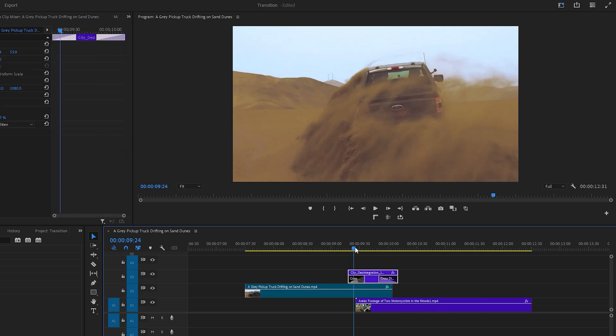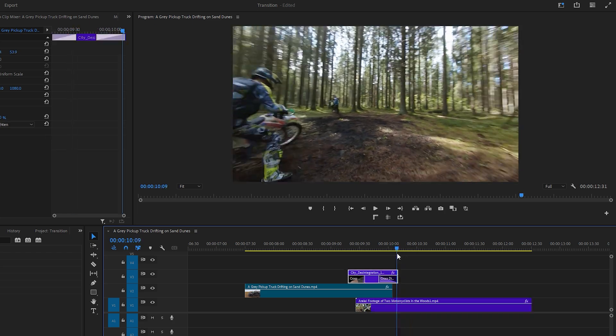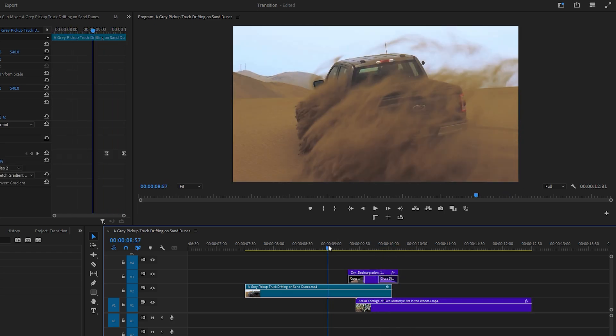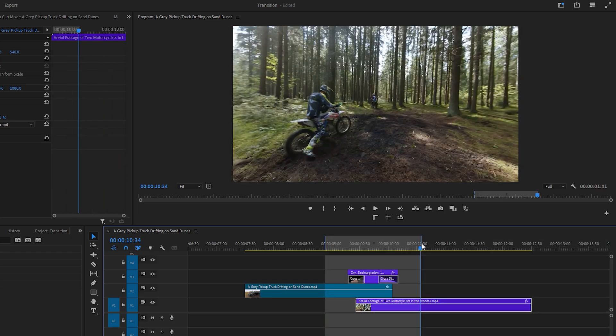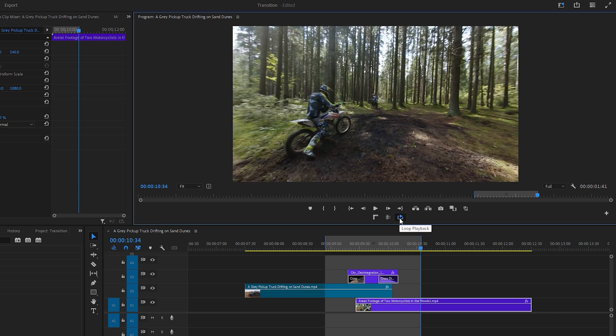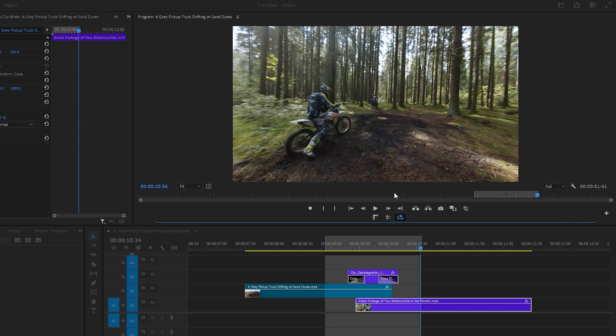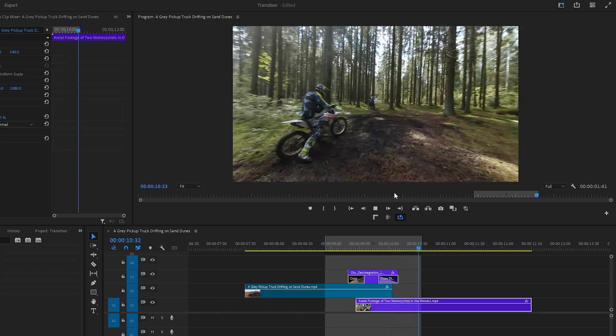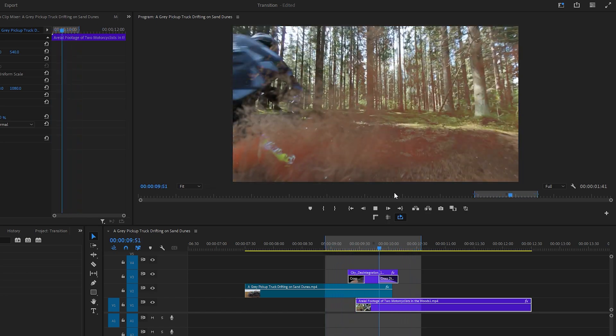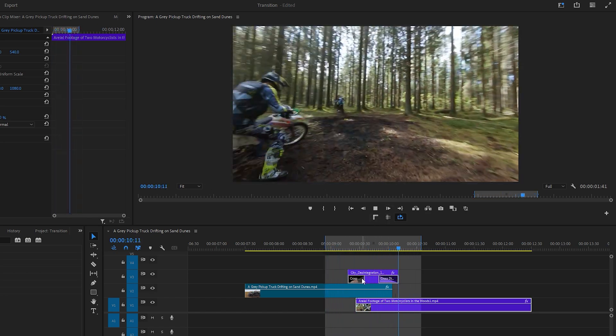To compare the transition hit the I key on the keyboard to set an in point and the O key to set an out point, selecting the specific portion of the timeline. If loop playback is not enabled click on the plus icon to enable it. Then grab and drag this loop playback button to the bottom of the program monitor and click OK. Now hit the space bar to play back the video and observe the transition continuously to see how it looks.